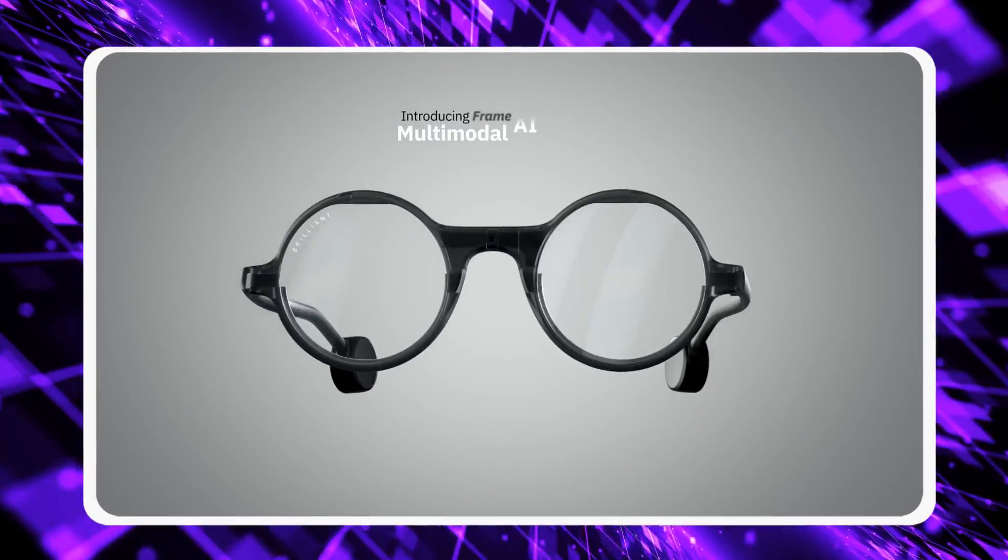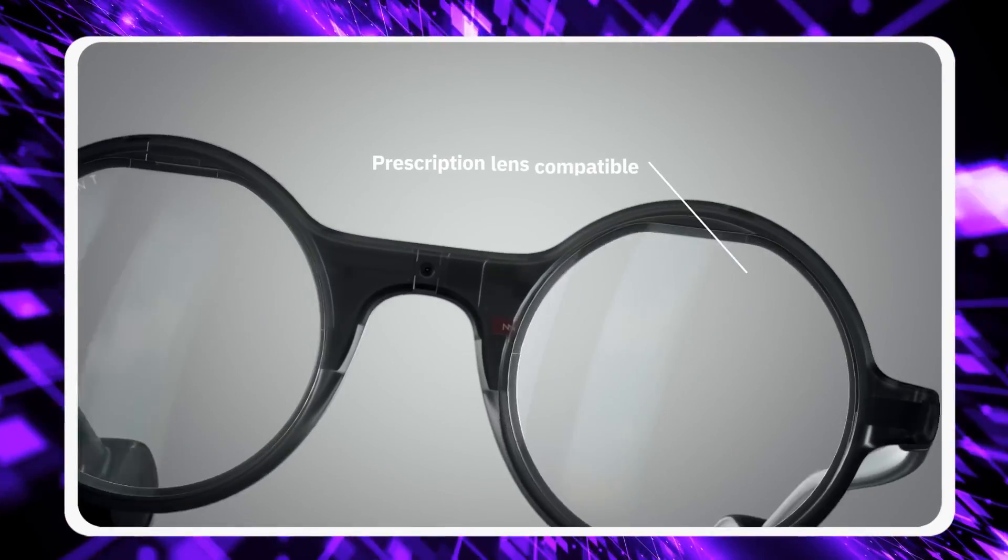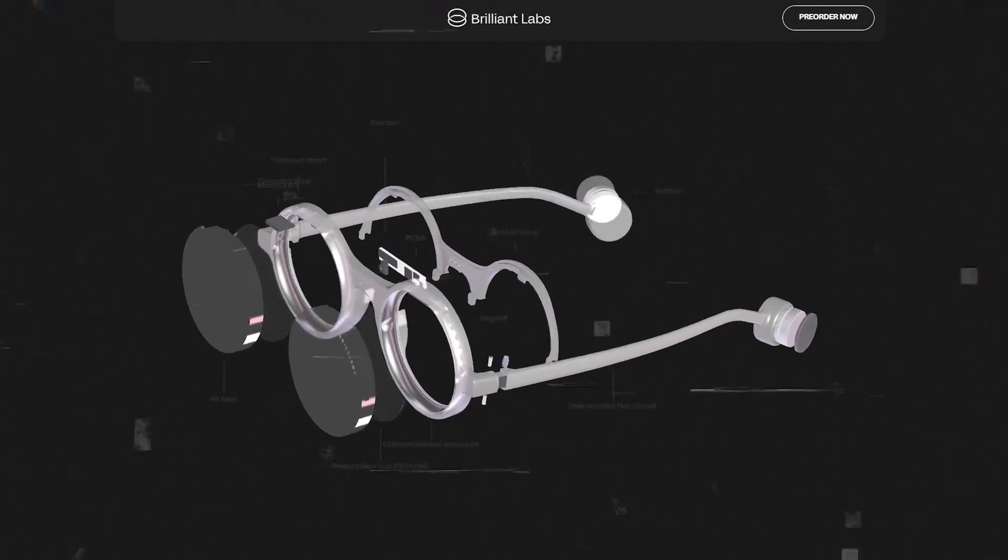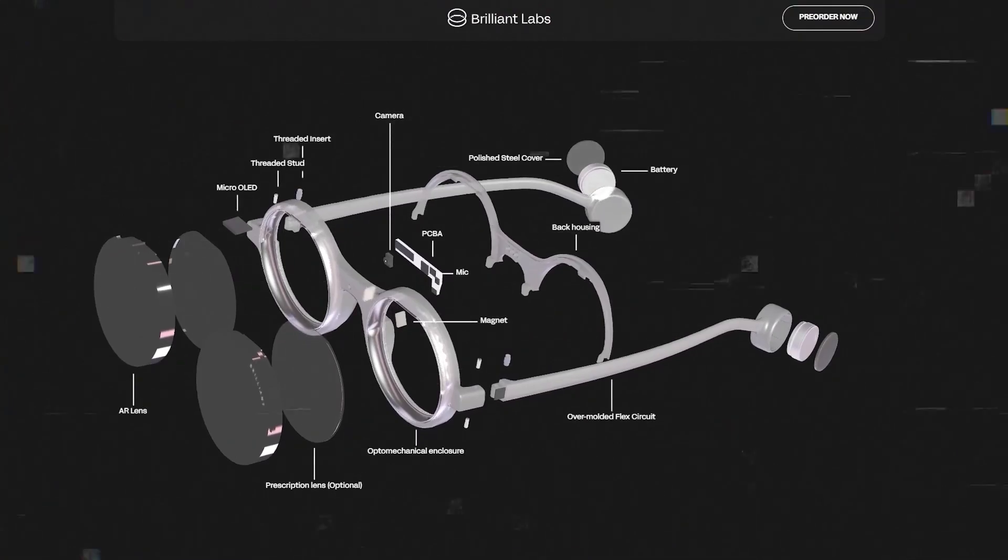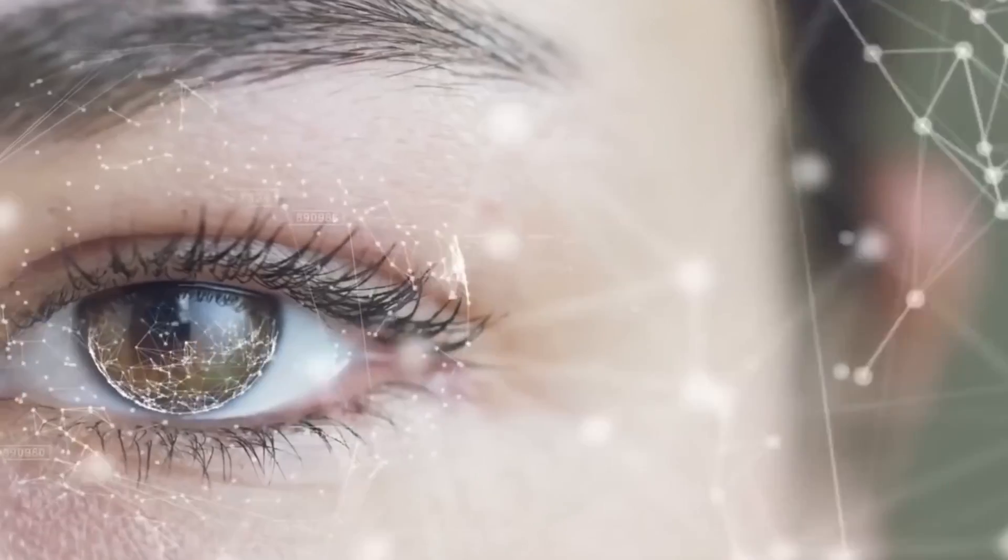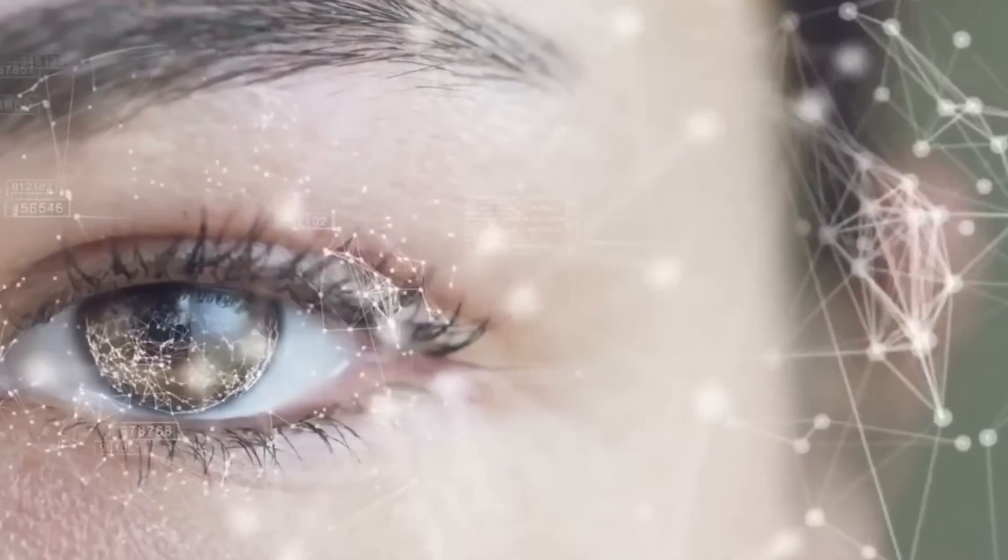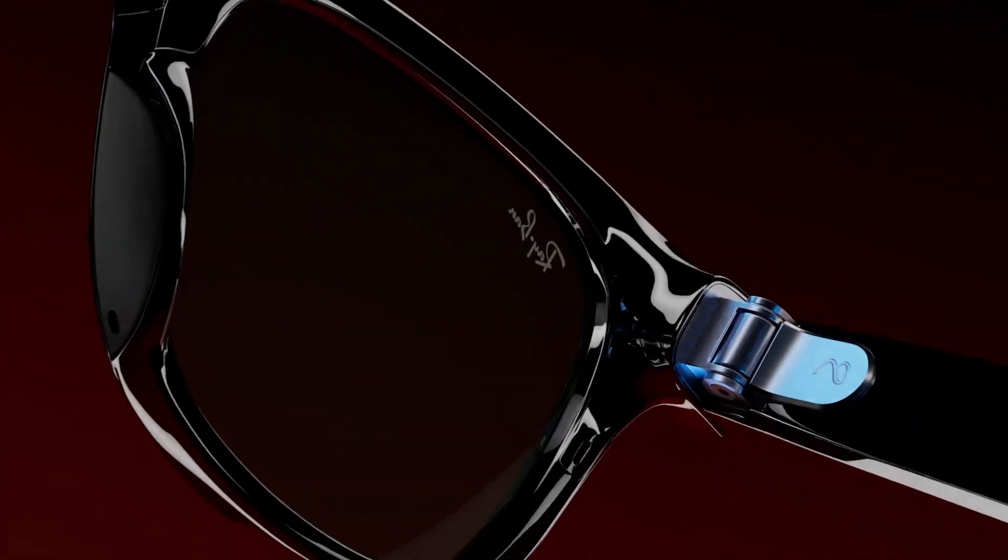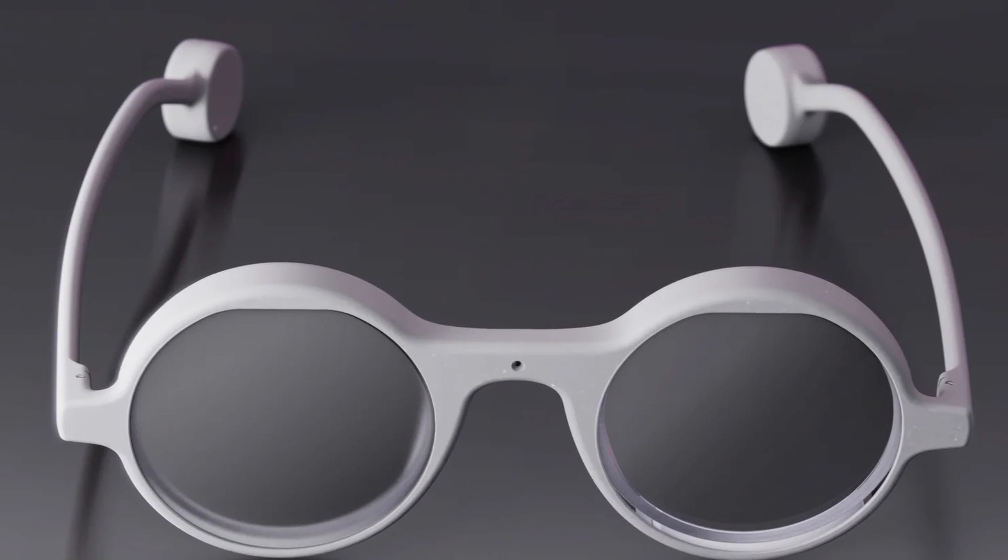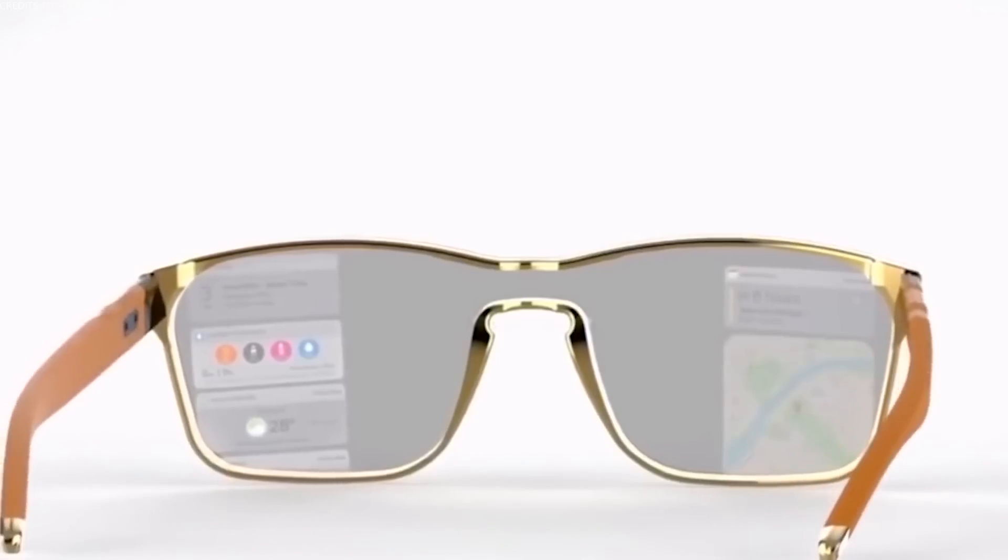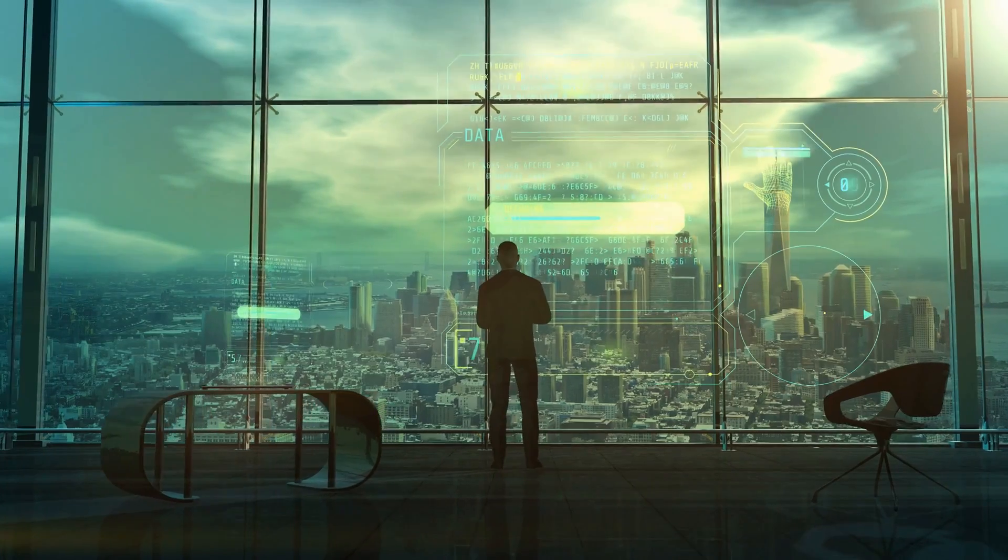Now let's take a closer look at the design of these glasses. Brilliant Labs drew inspiration from iconic figures like John Lennon, Steve Jobs, and Gandhi, whose circular spectacles left an unforgettable mark on history. By blending classic design elements with futuristic flair, they've created a visual masterpiece that pays homage to the past while adopting the future.